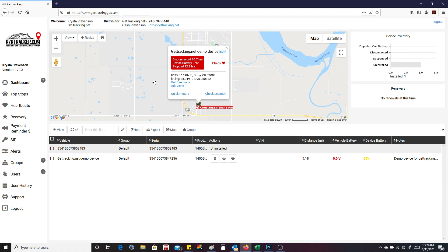On the actual map, you've got vehicle status. This is similar to the other system. It automatically pops up though on this one. You can see here that this device we disconnected from the power source 10.7 hours ago.